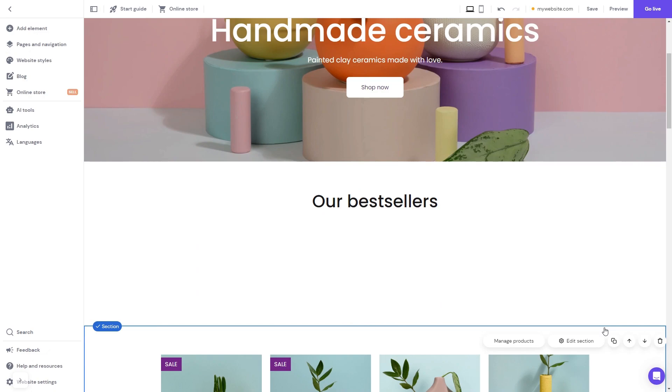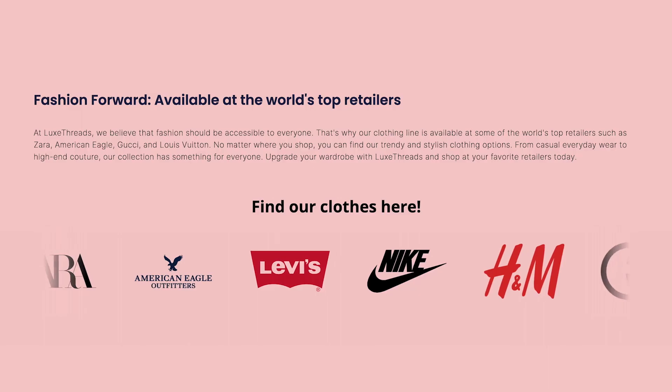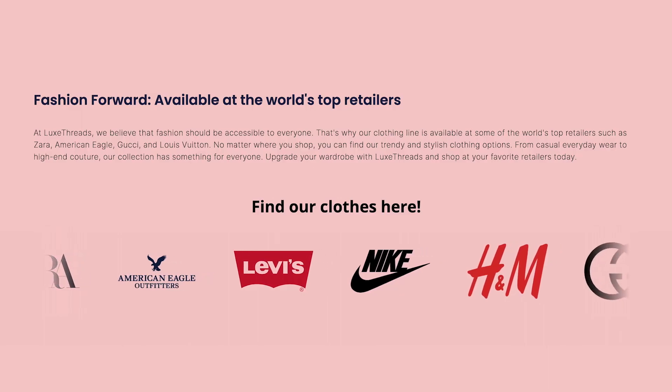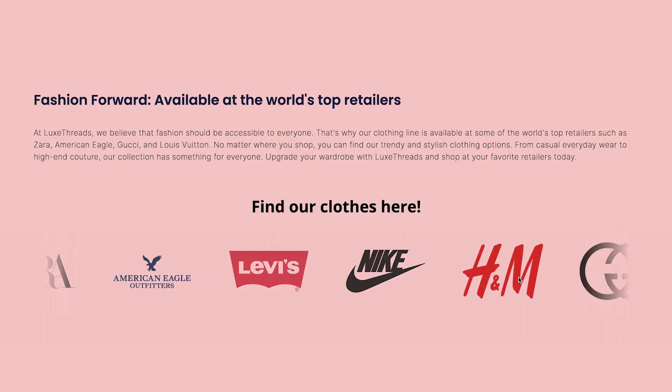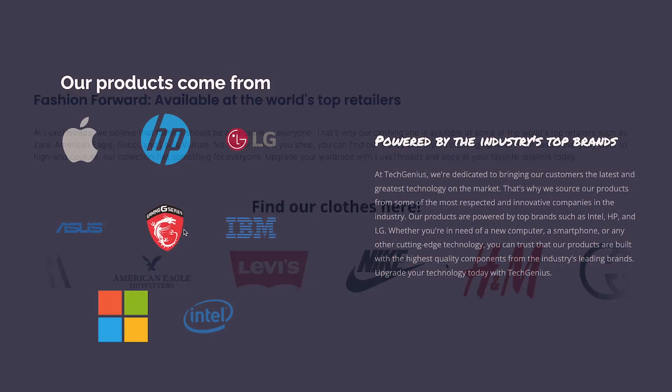And that's it. Now the logo slider will show on your website.